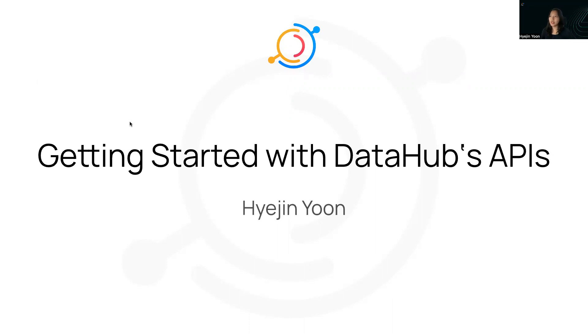Hey everyone, I'm Hajun Yew. I'm a Developer Relations Engineer at Crill Data. I'm really excited to introduce getting started with DataHub APIs today.